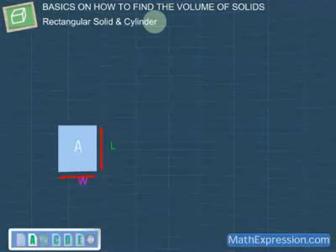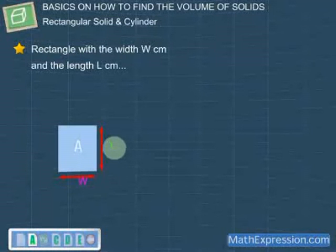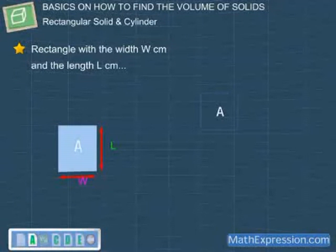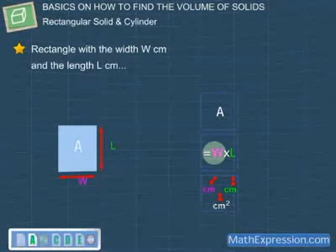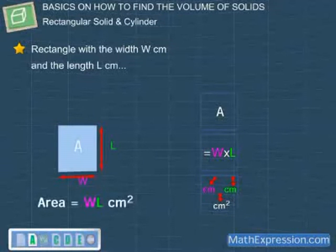Consider this rectangle with a width of W cm and a length of L cm. We should know that the area, A, of this rectangle is W × L. Since we are multiplying two lengths with unit cm, the unit for the area will be square cm. Hence, the area of this rectangle is W × L cm².